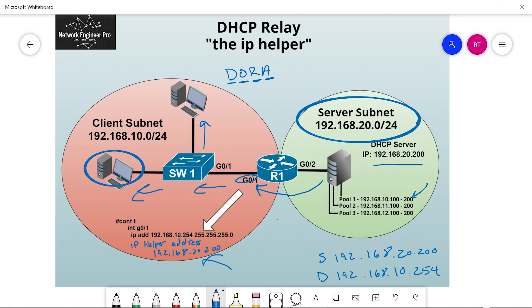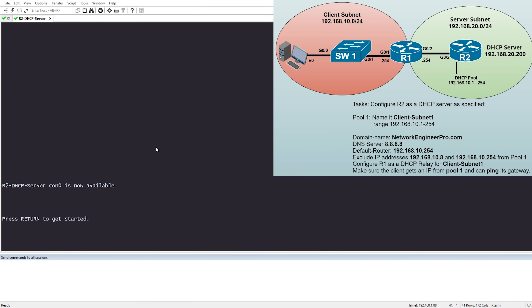Now we are finally ready for the configuration portion of this video. We've talked about the theory — the four-step DORA process, and what happens when the DHCP server is in a different subnet and you need to use an IP relay. Now it's time to put it all into action on the command line.